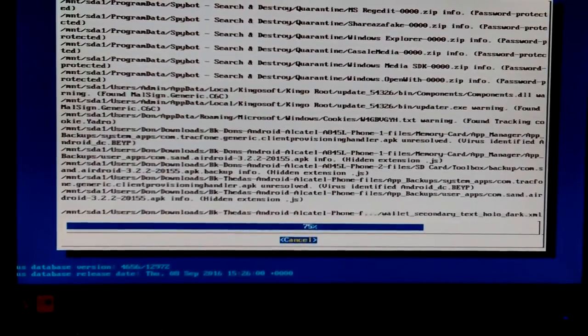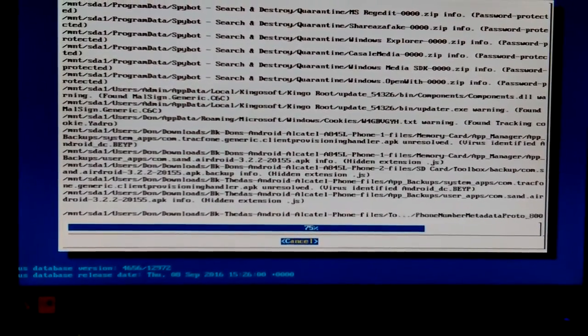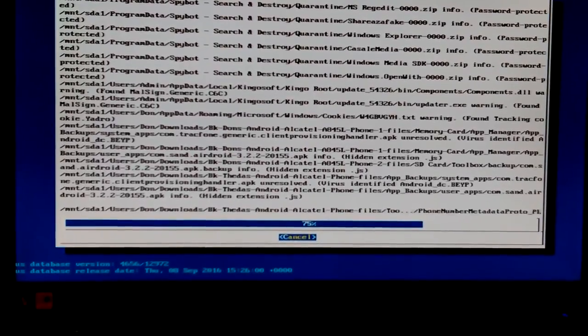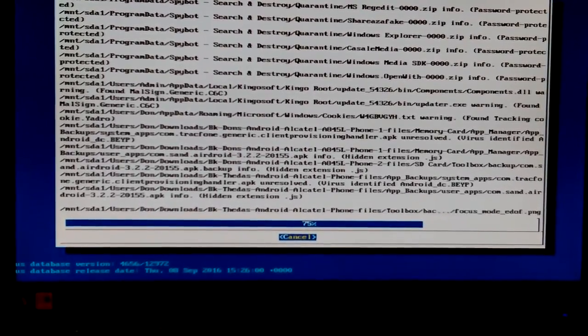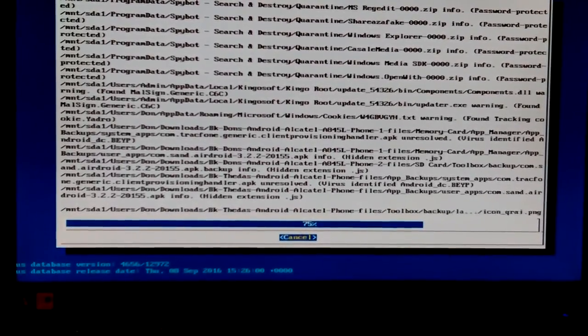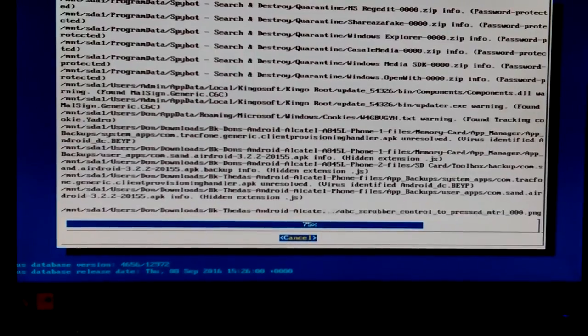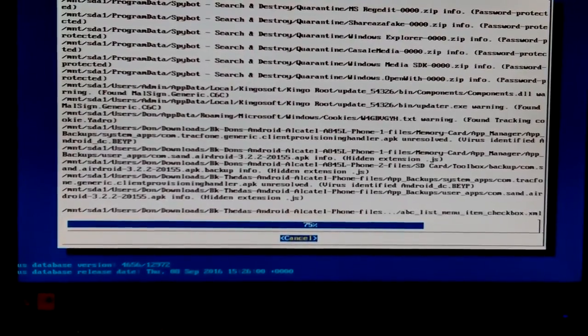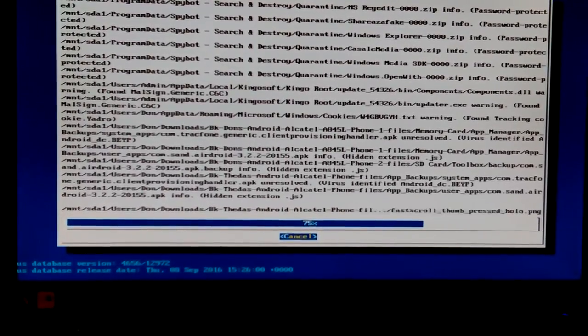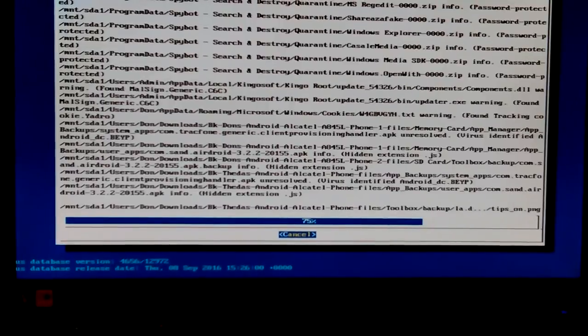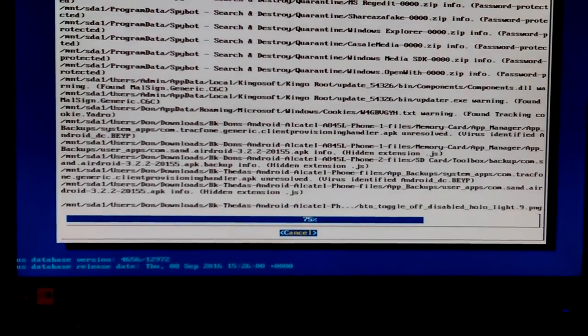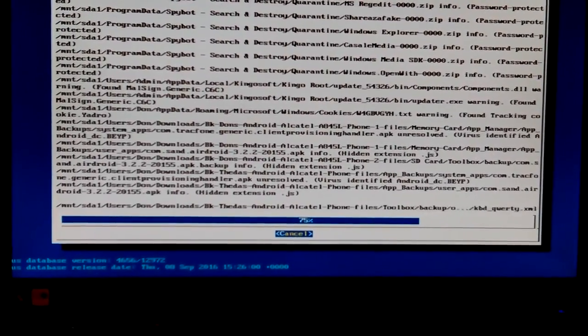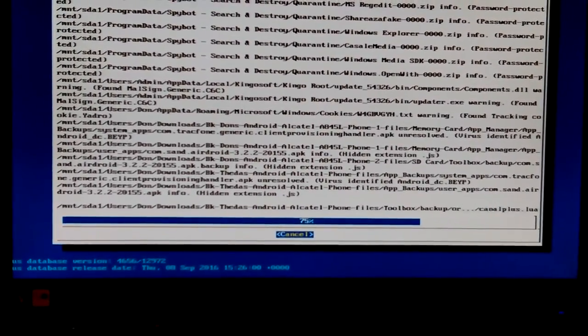And com.send.android. I don't even know what that is. HiddenExtensionJS. JavaScript.